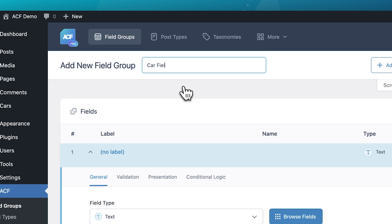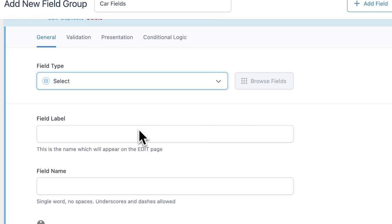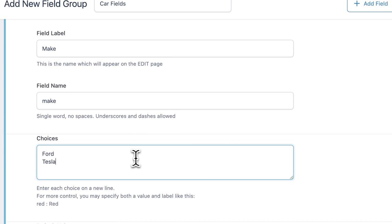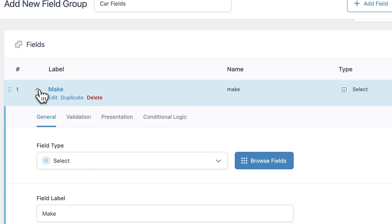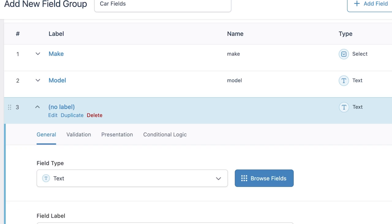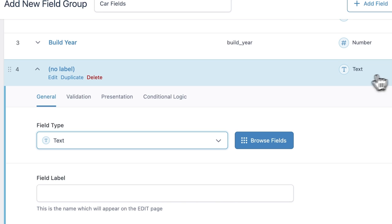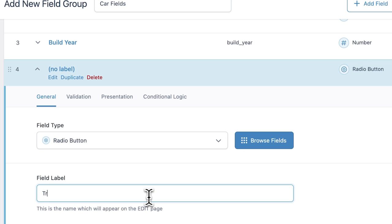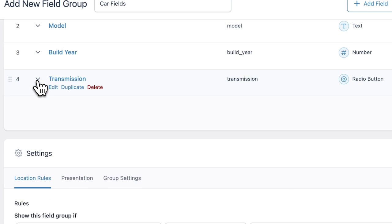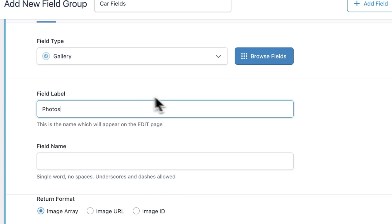With Advanced Custom Fields, we can add a field group — let's call ours simply "Car Fields." We can then add a field for each piece of data. For example, for the car make, we want the person adding the car to choose from a select list of car brands. For the model, because of the almost endless list of possibilities, we're happy just to leave that as a text field. For the build year, we use a number field. For transmission type, we want to use radio buttons. For car photos, we use a gallery field, and on we go.